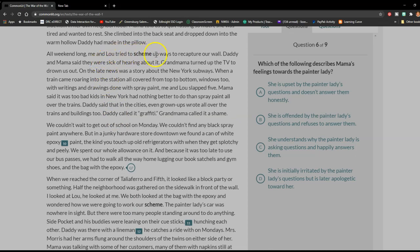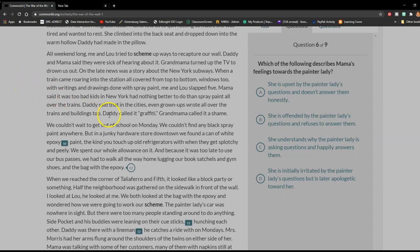All week long, me and Lou tried to scheme up ways to recapture our wall. Daddy and Mama said they were sick of hearing about it. Grandmama turned up the TV to drown us out. On the late news was a story about the New York subways — a train came roaring into the station all covered from top to bottom, windows too, with writings and drawings done with spray paint. Me and Lou slapped five. Mama said it was too bad kids in New York had nothing better to do than spray paint all over the trains. Daddy said that in the cities, even grown-ups wrote all over the trains and buildings too. Daddy called it graffiti. Grandma called it a shame.